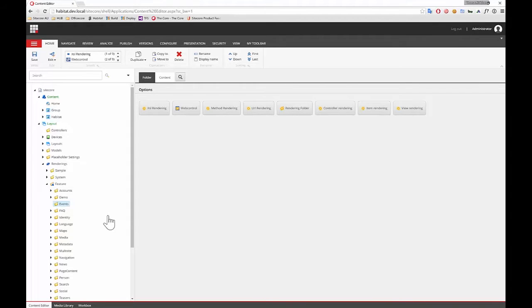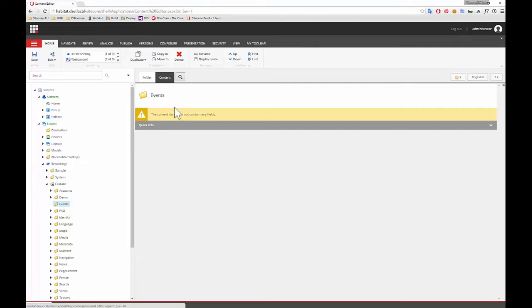They're not serialized yet, so you'll notice if you go in here it doesn't contain any fields, but also it doesn't show that Unicorn indicator that I showed you before, so we don't have the serialization set up at this point.